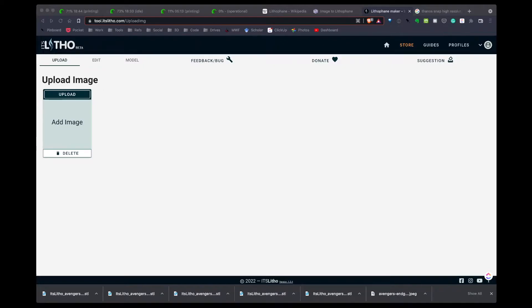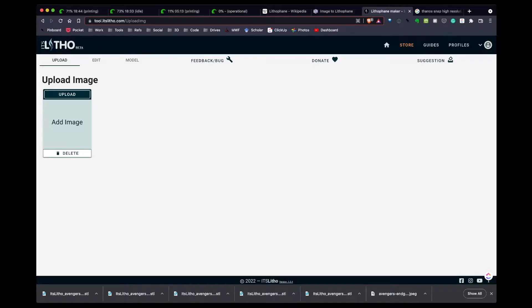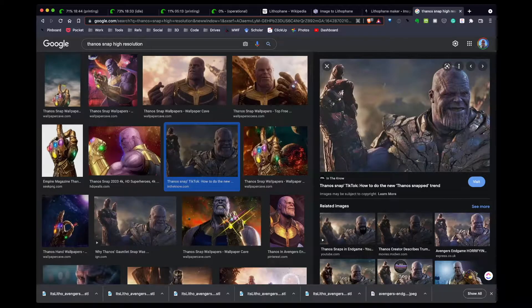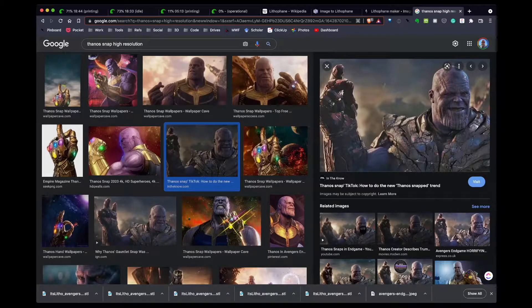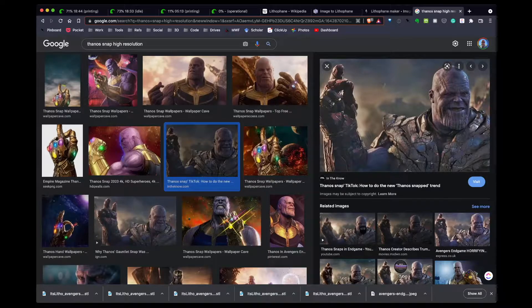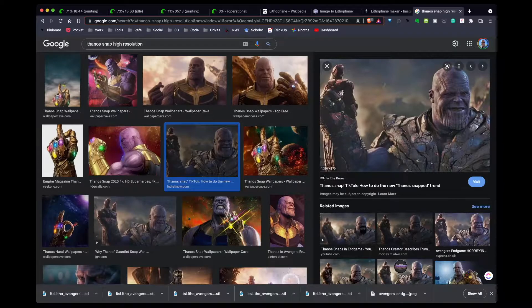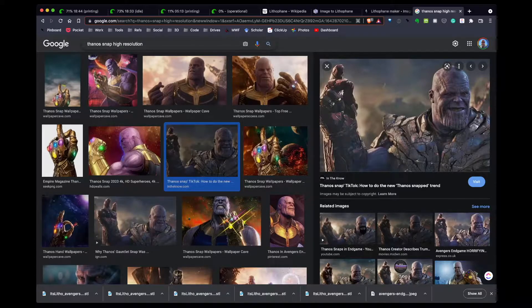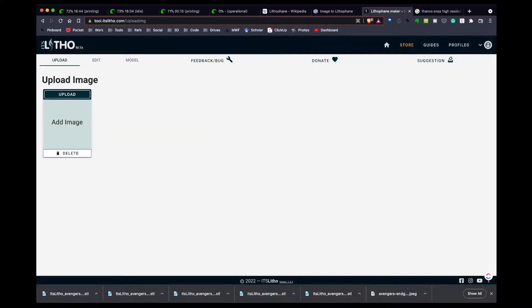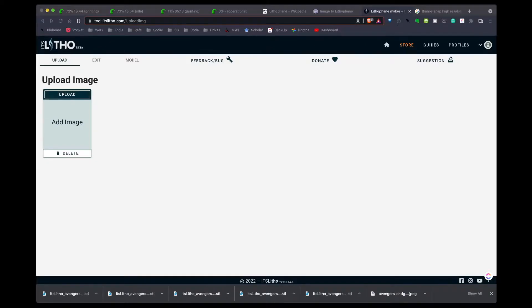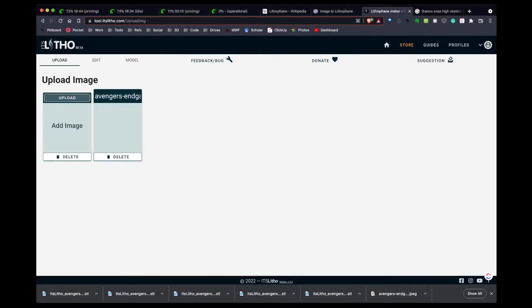The first step to create a litho is finding an image. What I've decided to do is I'm interested in the scene where Thanos snaps his fingers in the Avengers. I've done a Google image search and found an image I like. I'm going to save that image to my local hard drive. Once I've saved that image, I can go over to ItsLitho, hit upload, and upload the image.